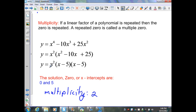If, for example, I had an extra x minus 5 linear factor, then my x would have a multiplicity of 2, but my x minus 5 would have a multiplicity of 3.